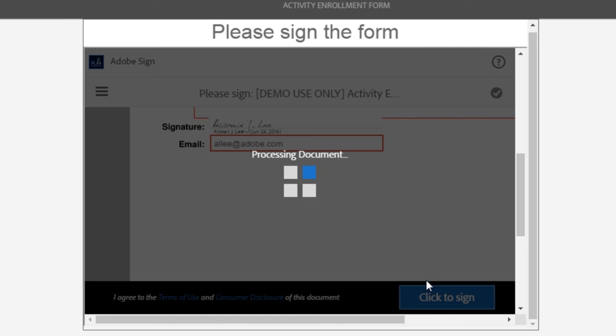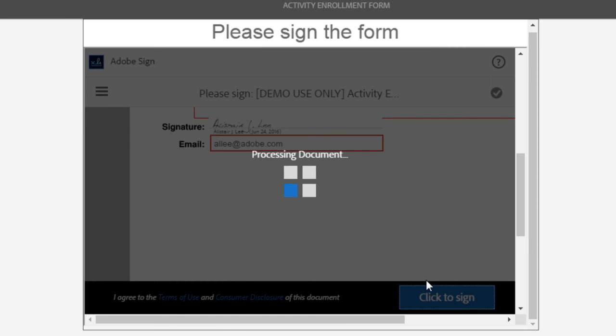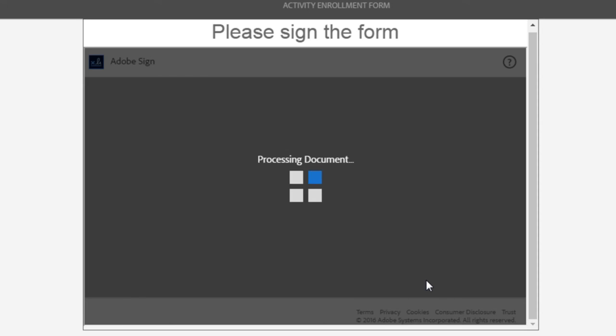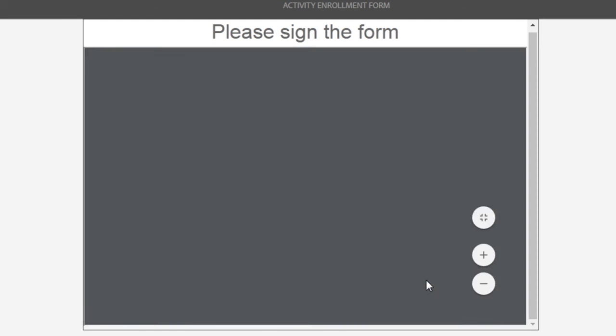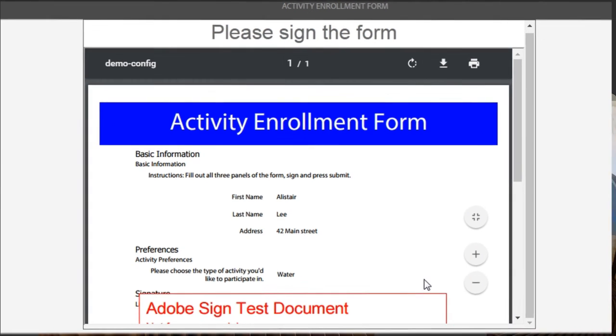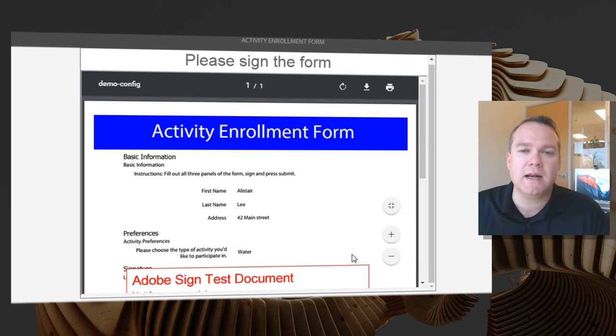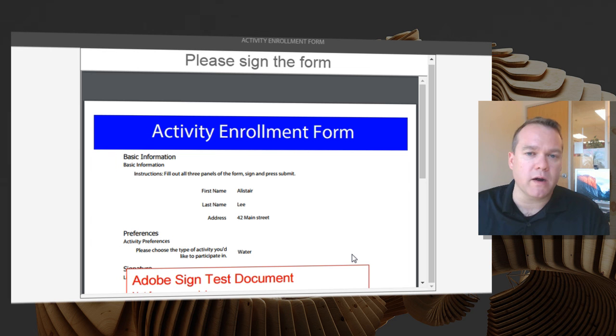Adobe Experience Manager automatically creates a signed and trusted document of record, which will automatically email all of the appropriate parties.